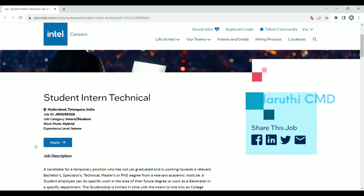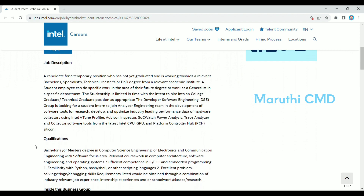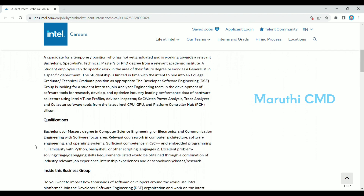I will look at the job description and the qualifications. A Bachelor's or Master's degree in Computer Science, Engineering, Electronics and Communication Engineering with a software focus is required. If you have a bachelor's or master's degree in computer science or electronics and communication engineering, you can focus on the software side of the internship.